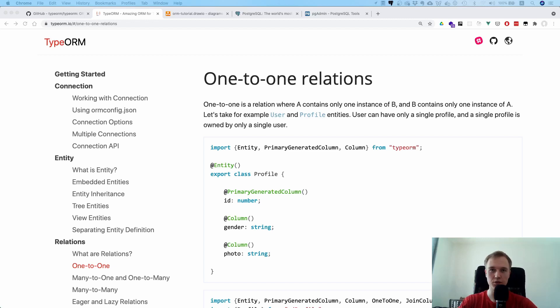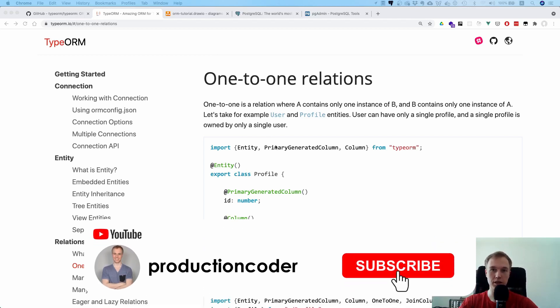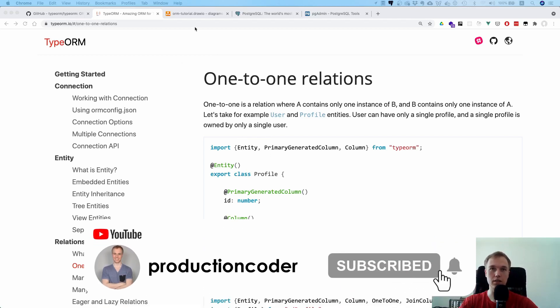Today we're going to continue with our TypeORM series and talk about relations: one-to-one, one-to-many, many-to-many, and many-to-one.